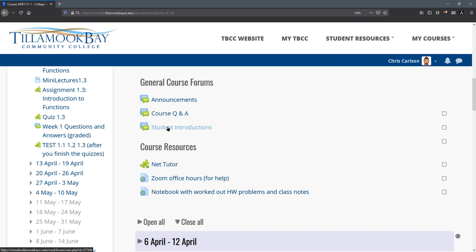And here's student introductions where you can introduce yourself, share whatever you want about yourself, and you can see what other students are sharing about themselves. And these are all your classmates.